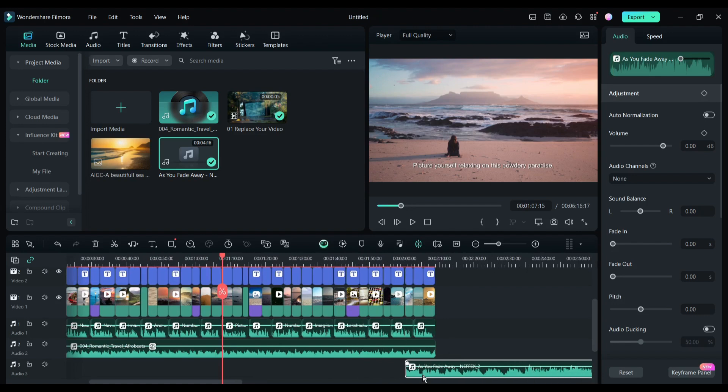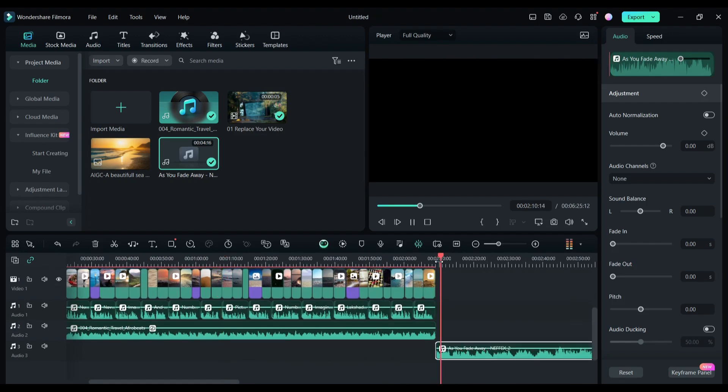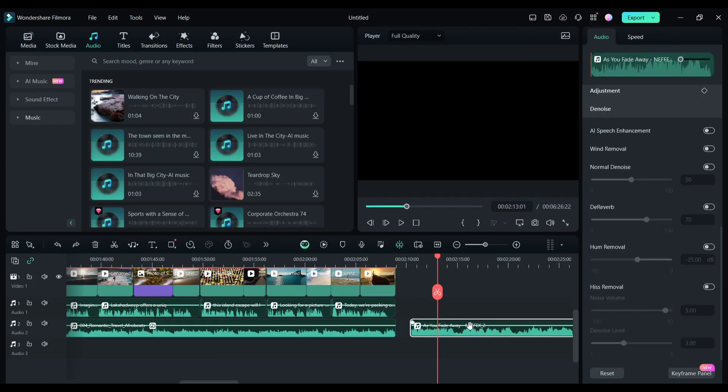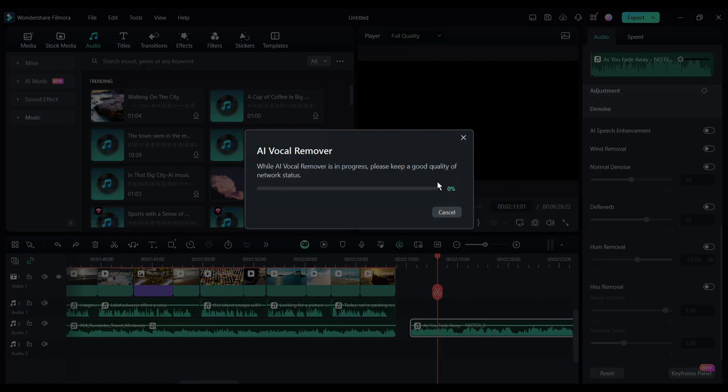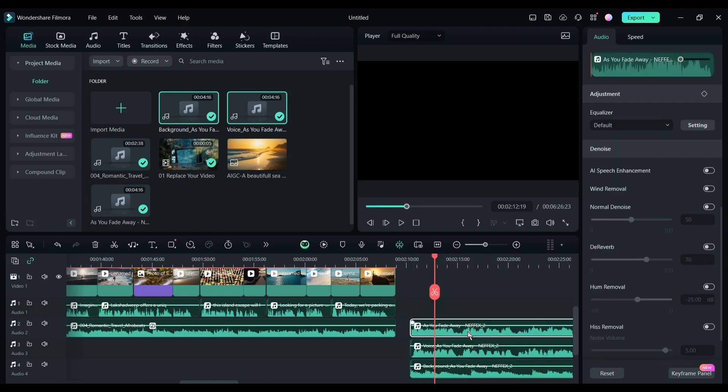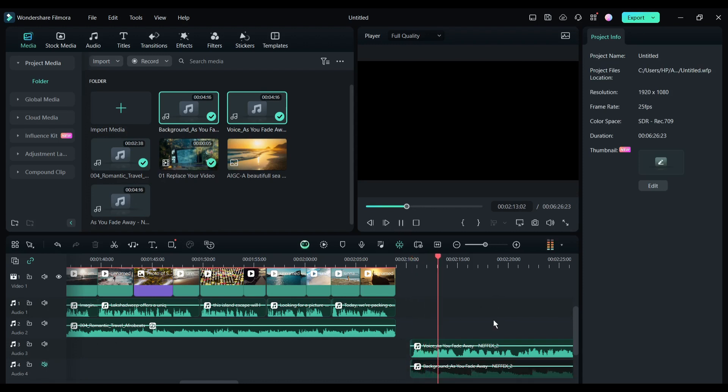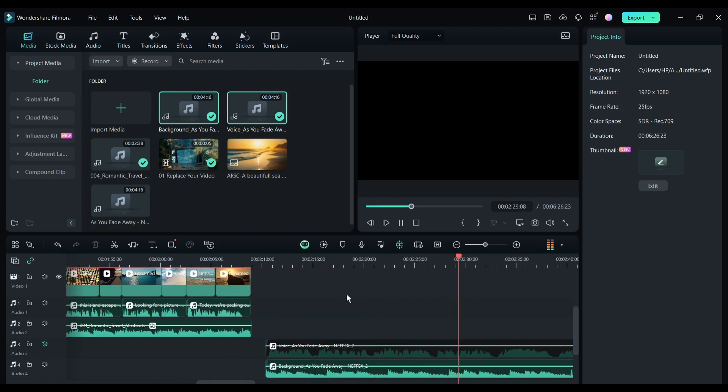For example, I want to isolate vocals from this song. After selecting the song, right-click on it and then select the vocal remover tool from here. And here it is, you can see the two new clips have been added to the timeline. The first one is only vocals and the second one is only music. You may have noticed that the isolation is so perfect. Now you can customize the voices for your need.